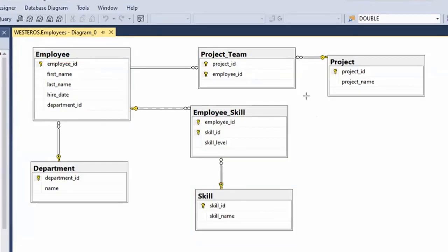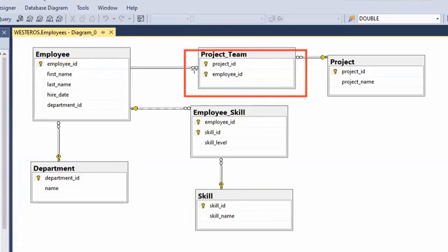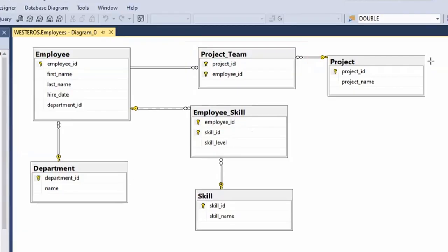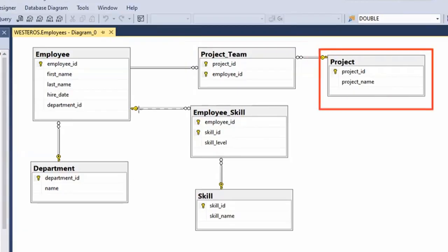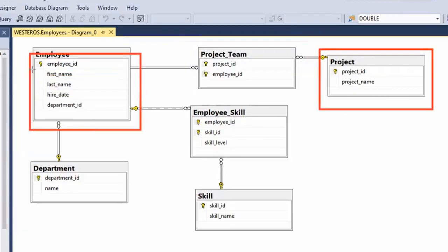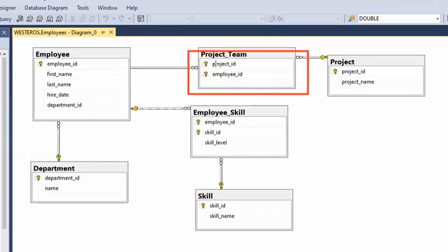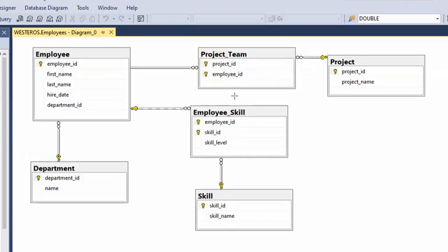The same thing applies with the project-employee junction table — we need to have existing projects and existing employees in the related tables in order to add new rows to this table. So this would be a weak entity as well.